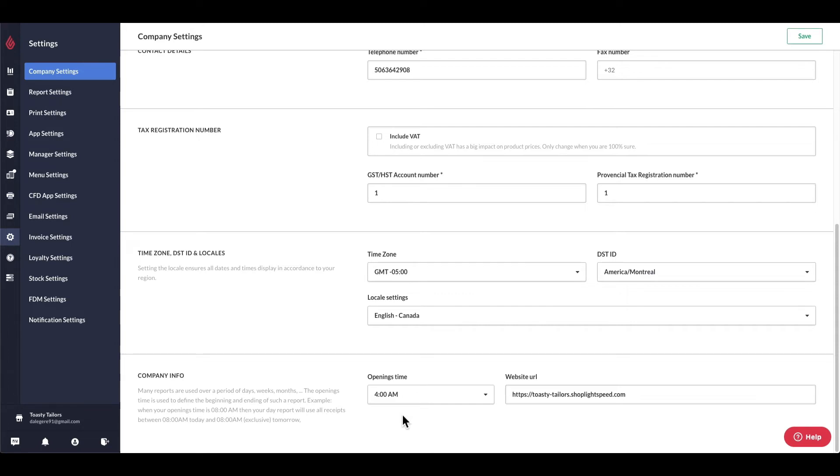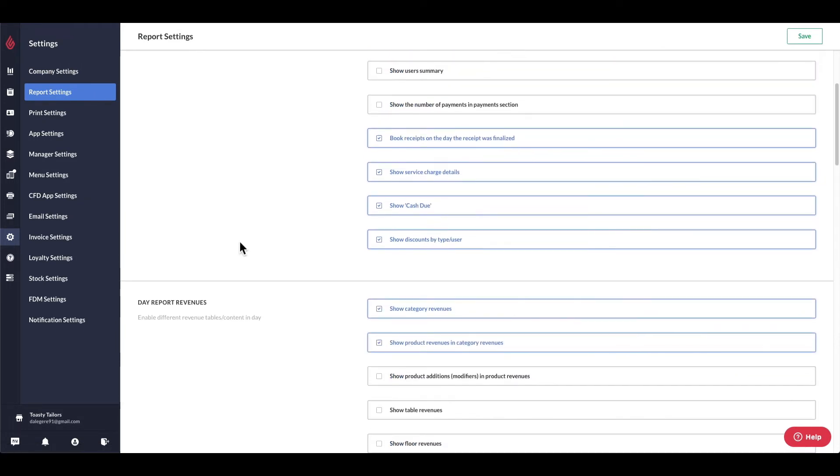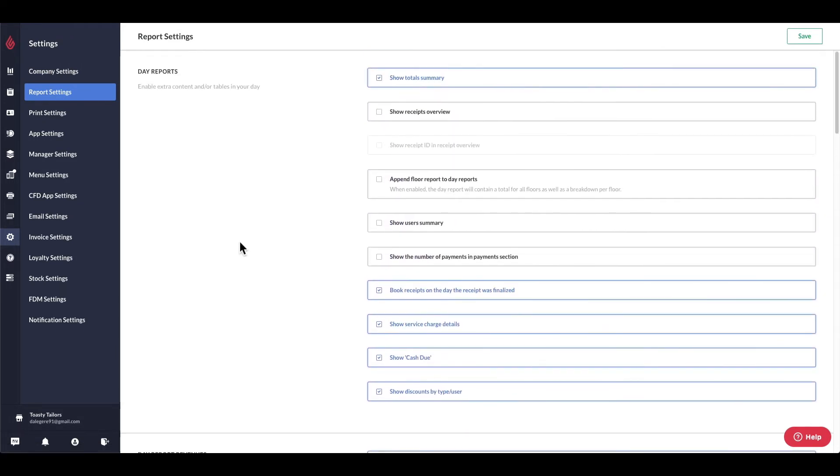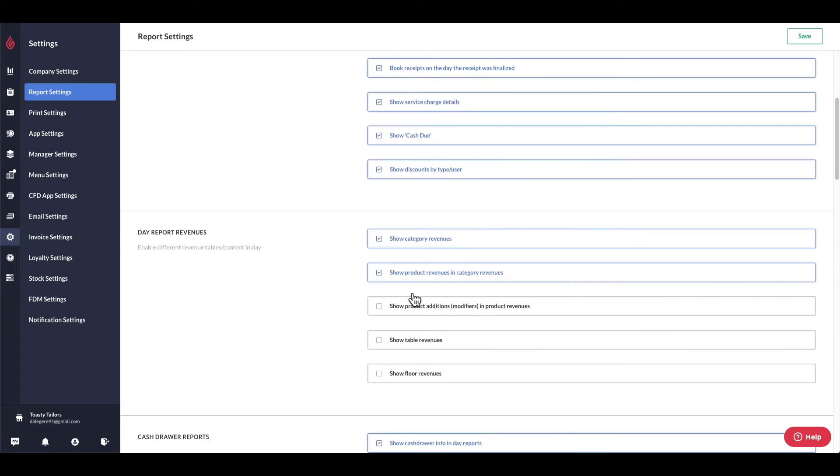Under report settings, I can determine which information appears or is hidden from my reports. Also, all of these settings are retroactive, which means if you have any setting turned off, such as show floor revenue, and you wish to pull up an old report with this information, you can simply turn on the setting, reprint the report, and you'll have this information you were missing before on the newly printed report.